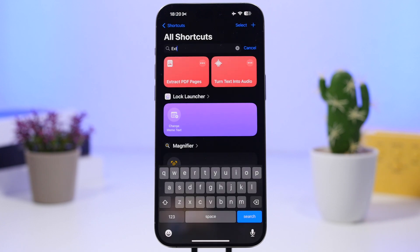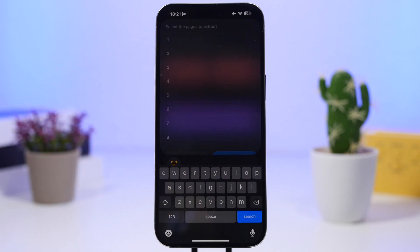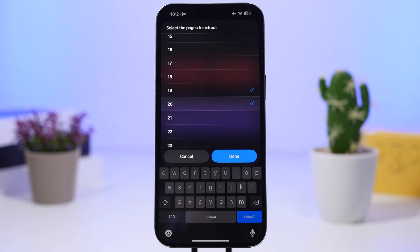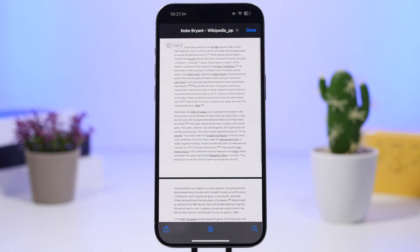Extract PDF pages is the next one. This one is super useful — it allows you to extract any page you want out of a PDF file. All you have to do is run the shortcut and select the PDF file you have saved on your Files app. Once you've done that you'll see a pop-up where you choose whether you want to extract a few pages or most pages out of that PDF file. We'll go with a few pages and it shows you the page numbers. I can select two pages and tap done, and it shows a pop-up with those two extracted pages, which are also converted into a separate PDF file that we can save.